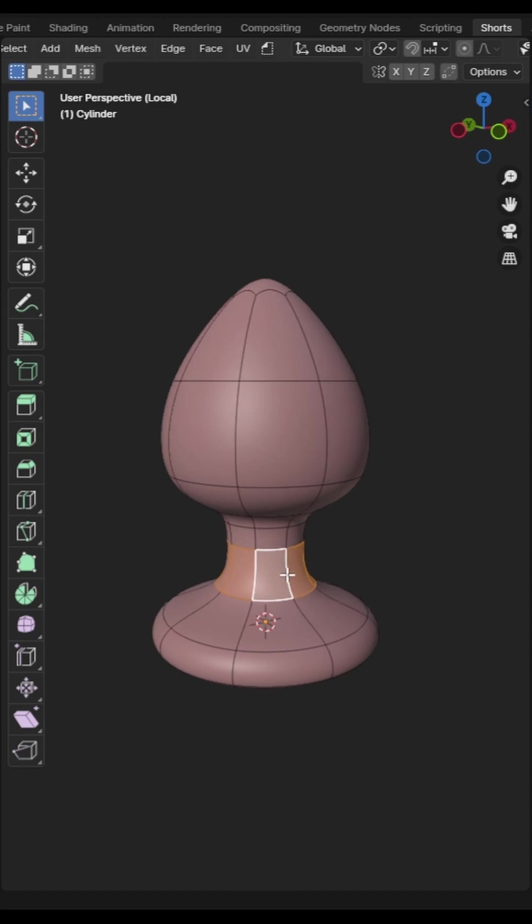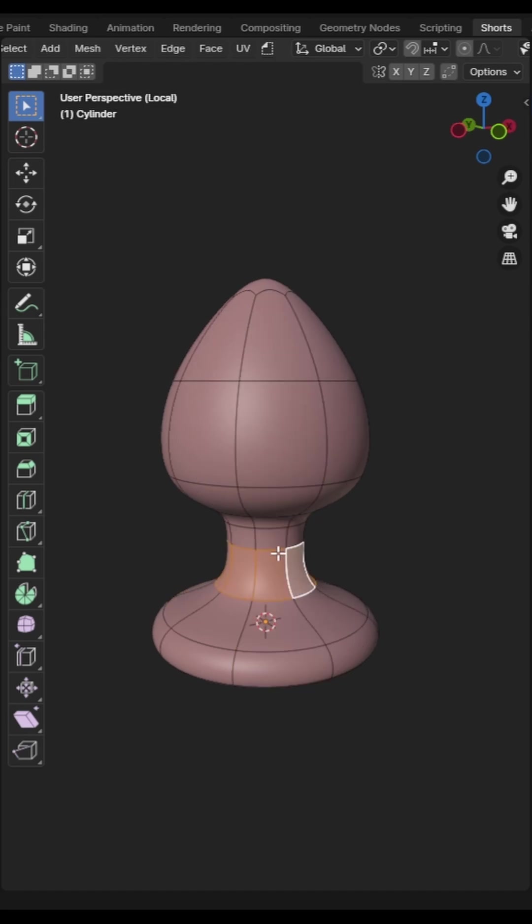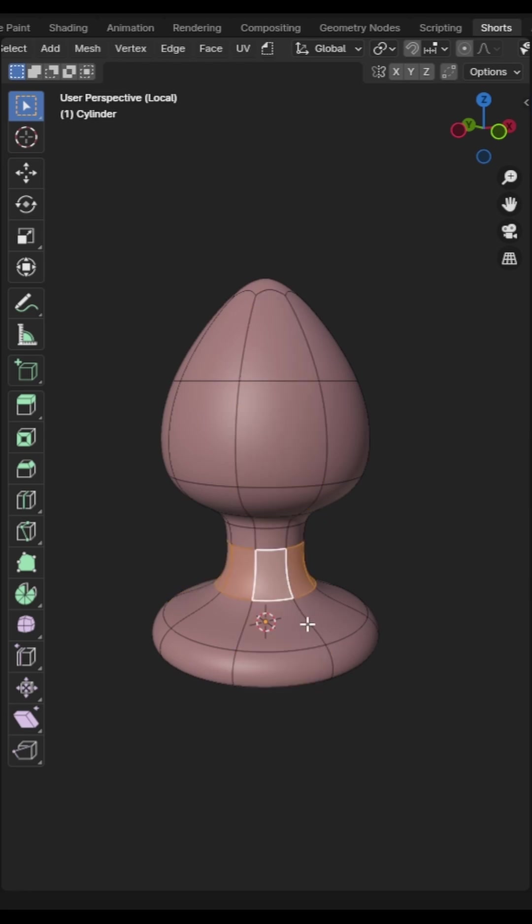To ensure you're selecting the loop that you want with face select, click the mouse closest to the direction that you want to select on the face.